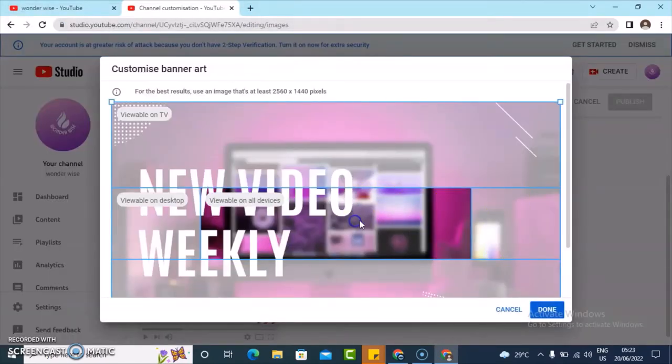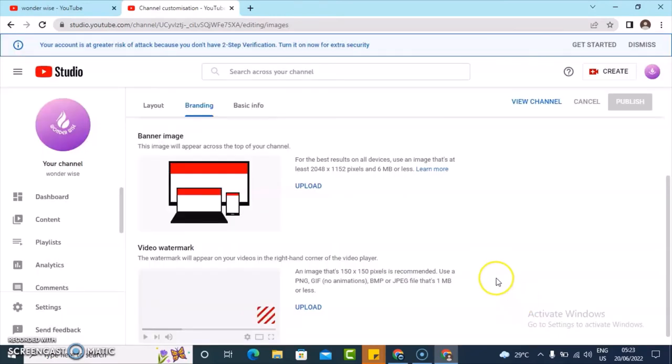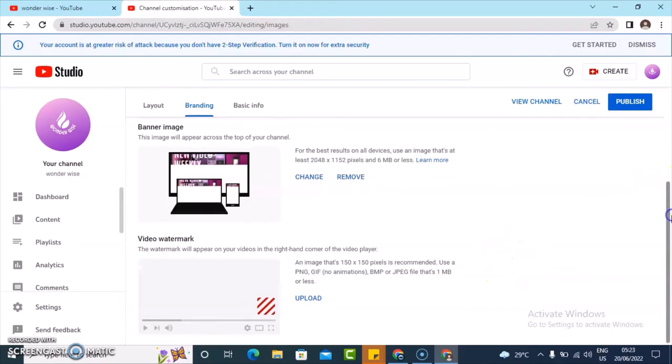I'm going to actually make sure that it's in the center, which it currently is, so I'm going to click on done. It's going to save up and be uploaded, and this is the banner right there.